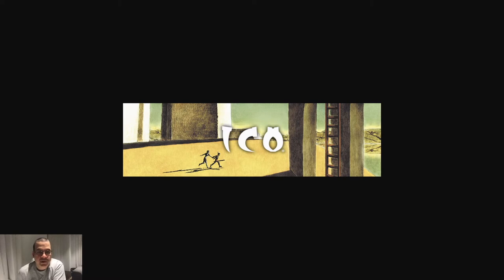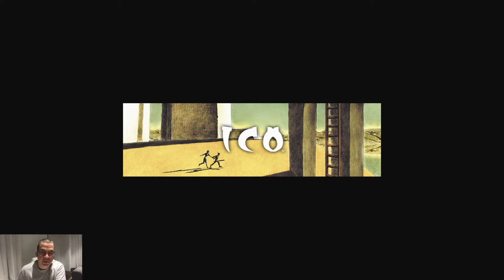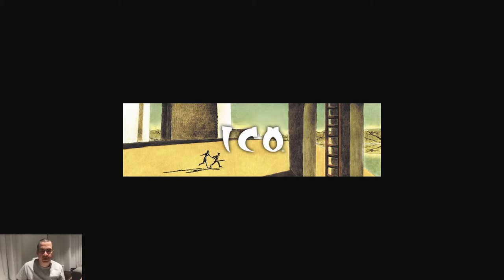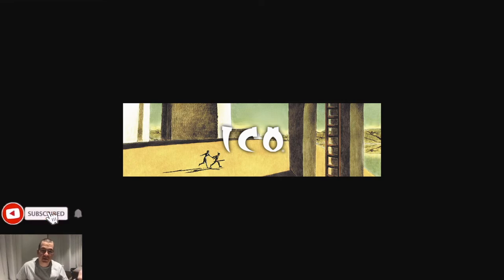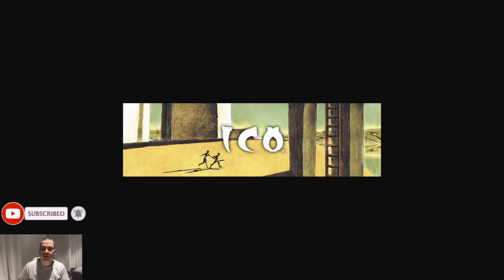Hi everyone, welcome to the QA Ops channel. I'm Rafael Limon and today we're going to implement the first scenario that we created. In the last video we created a few scenarios and we're going to start implementing those. If you haven't watched the previous videos, I'm going to be posting the link so you can keep up. Subscribe and hit the bell so you can receive notifications of the next videos.